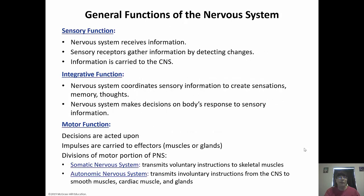Functionally speaking, there are three main functions of the nervous system: sensory, integration, and motor. Sensory function involves sensory receptors gathering information by detecting changes in the environment, and then carrying that information to the central nervous system. The central nervous system integrates all the information, creates sensations and thoughts, makes a decision, and then sends out a response through the motor division.